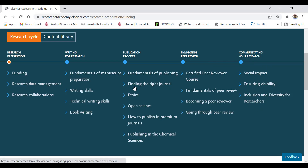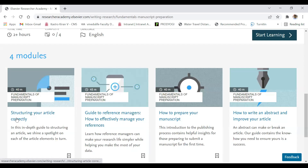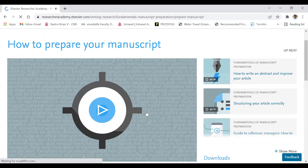Let's look at one of the courses — Writing for Research, specifically Fundamentals of Manuscript Preparation. Clicking on it directs you to a page with four sub-modules: structuring your article correctly, guide to reference managers, how to prepare your manuscript, and how to write an abstract and improve your article. You can click whichever course you are interested in — for example, 'How to Prepare Your Manuscript' gives a 40-minute length video.